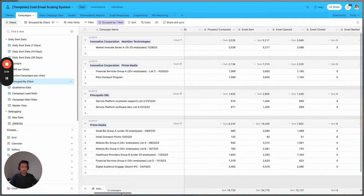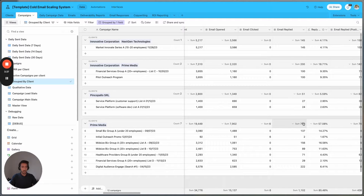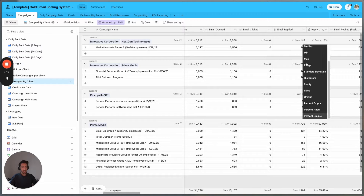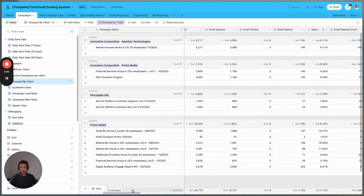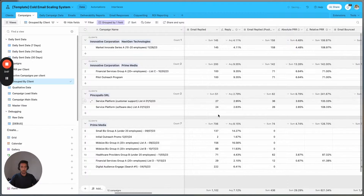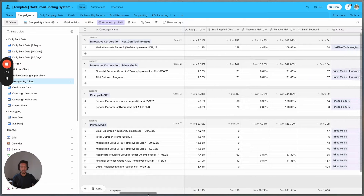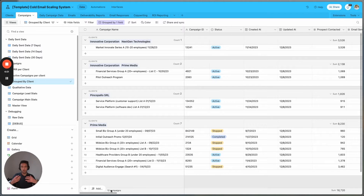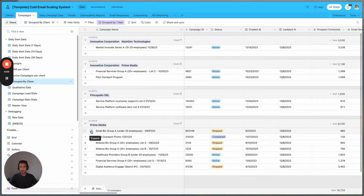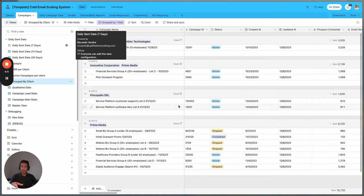We are able to check the specific metrics for each client. So if we want to see what the email replied amount is for Bright Media, for example, we can see it here. We can also change the metrics — for example, we can check for reply rate and we can see that Prime Media has an average reply rate of 8.15%. Obviously those are all fake data, but with your own data you can make reliable calculations and reliable decisions.